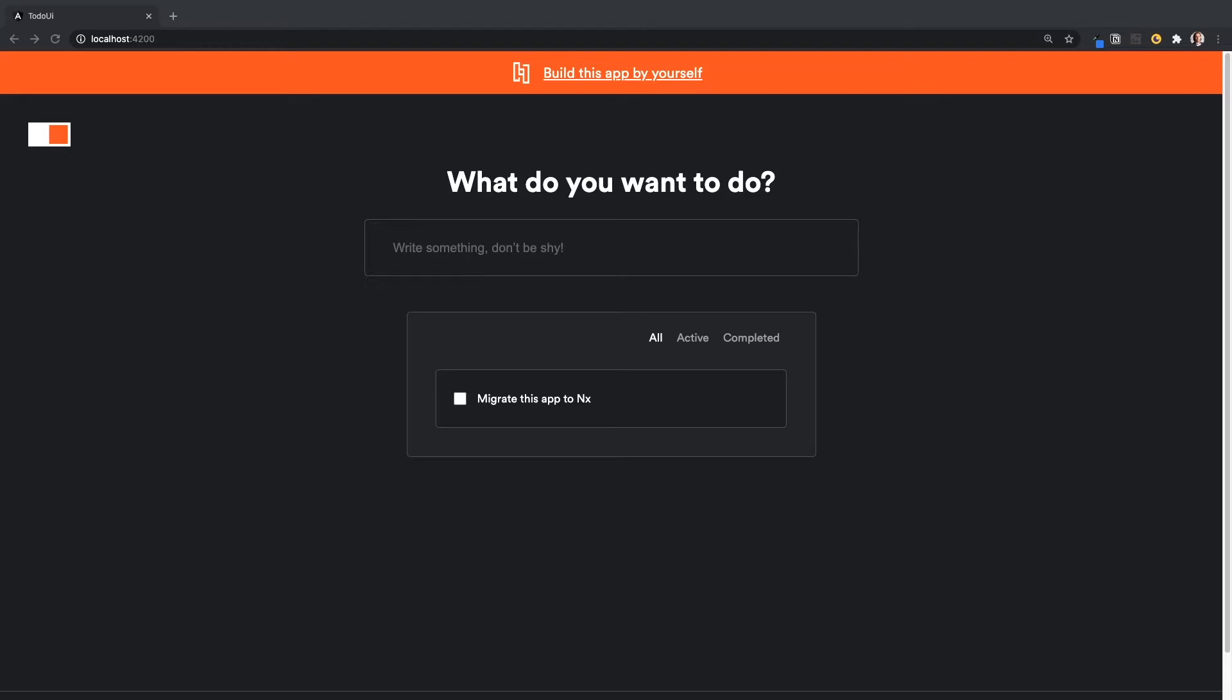So I have a standalone existing Angular app called Todo UI, and I want to show you how to move forward and start building a backend for that app and manage both backend and frontend in my monorepo using NX.